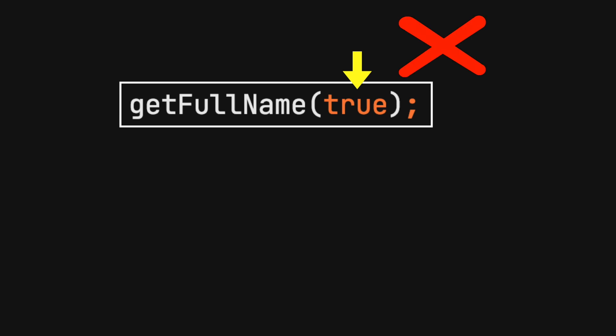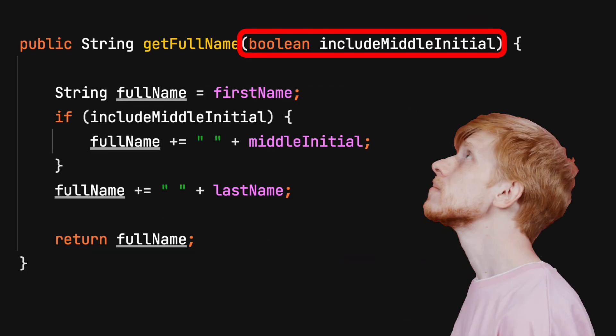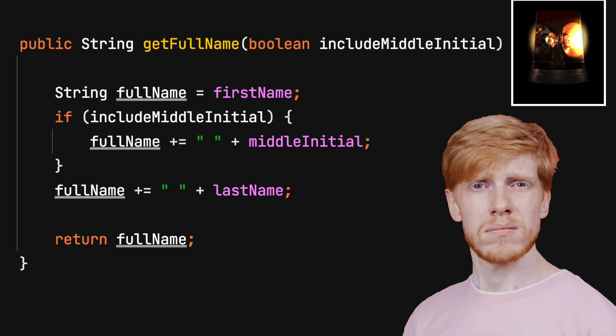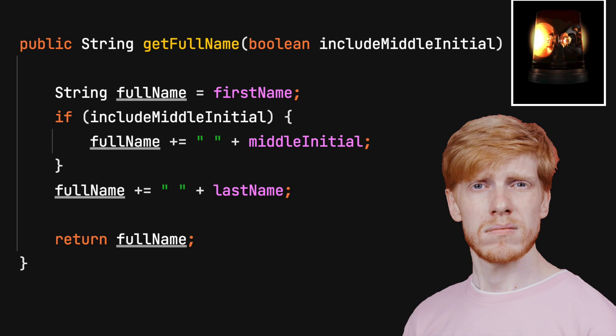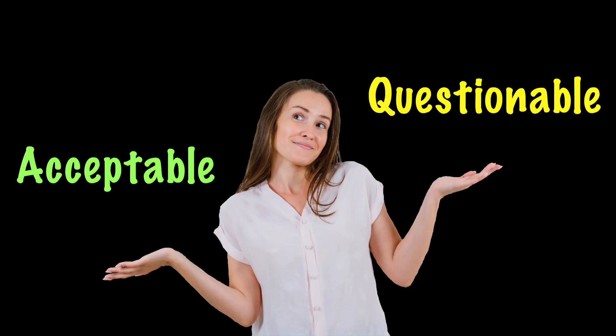Not the keyword true or false, not a variable with a boolean data type. When you see a boolean value being passed to a method, a warning should go off. Is this being used properly? There are a few situations where it is acceptable and several that are questionable.